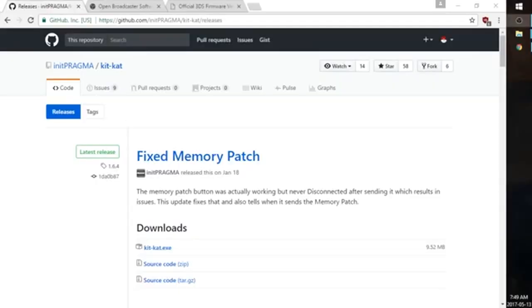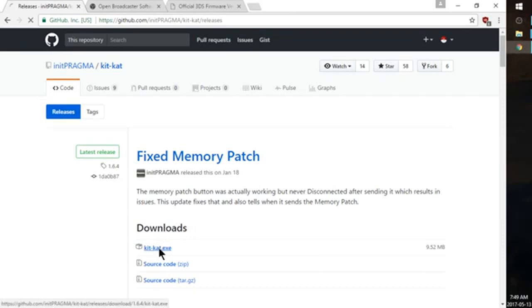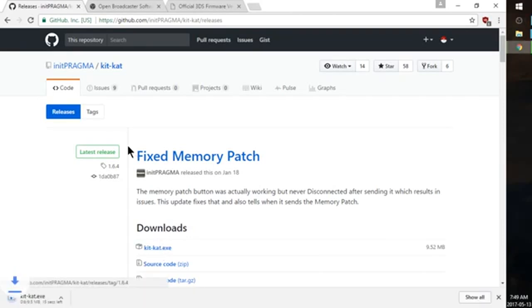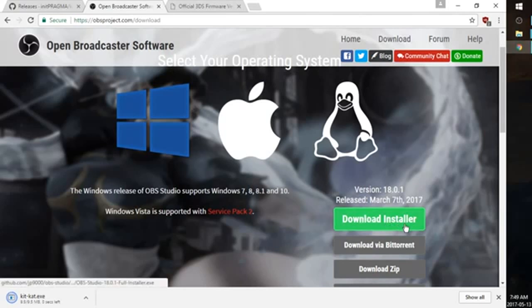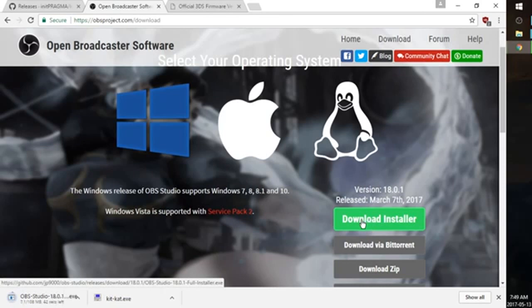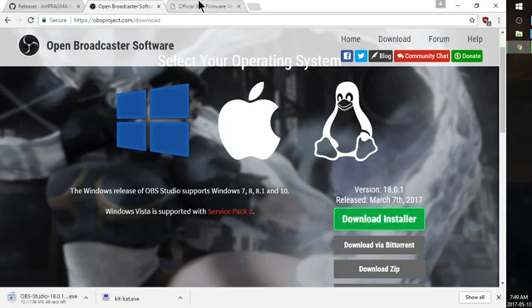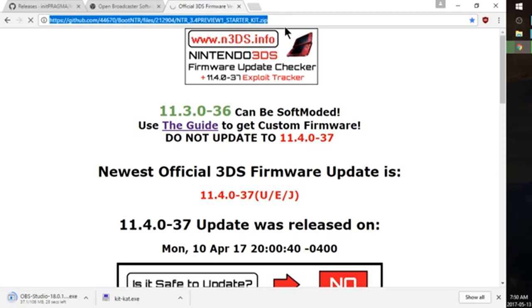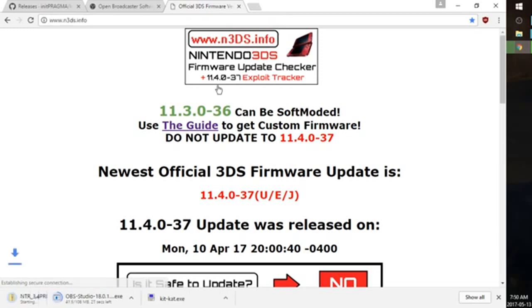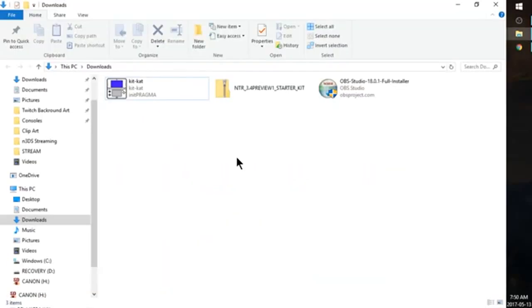So there should be three links in the description. Go ahead and download KitKat.exe. Go to the second link and download OBS. And then the third link should auto download NTR 3.4 Preview Starter Kit. So now you should have three files in your download folder.